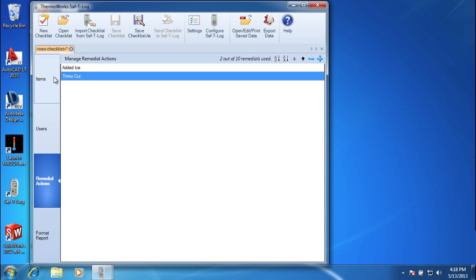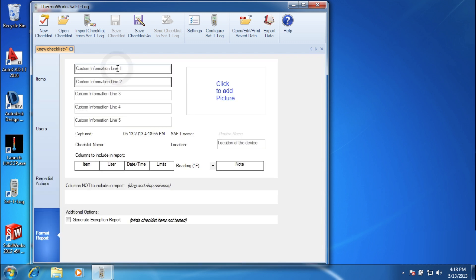Create as many checklists as needed and store them to the PC or email them to other locations.